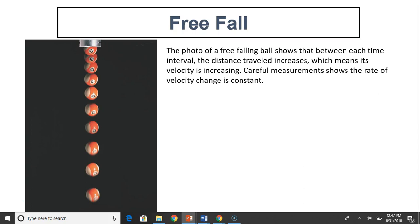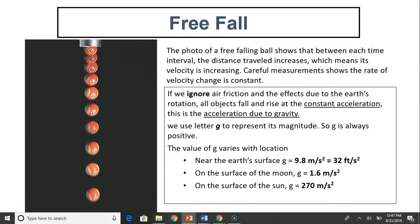This is a photo of a free-falling ball. This photo shows that between each time interval, the distance traveled increases. This means that velocity is increasing. Careful measurements can show that the rate of velocity change is constant — that means acceleration is constant. If we ignore air friction and the effect due to Earth's rotation, all objects fall and rise at constant acceleration. This acceleration is called acceleration due to gravity. We use the letter G to represent its magnitude.